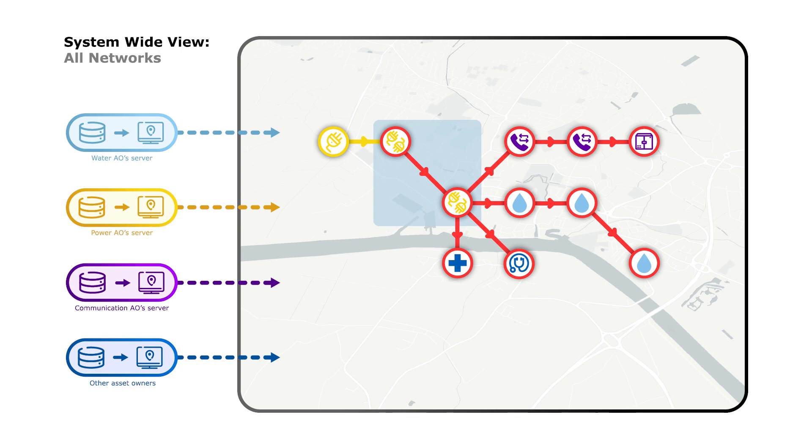And we can go further. The system is extensible and can accommodate new asset owners and new types of assets. This system wide view may be useful to asset owners and regulators alike.